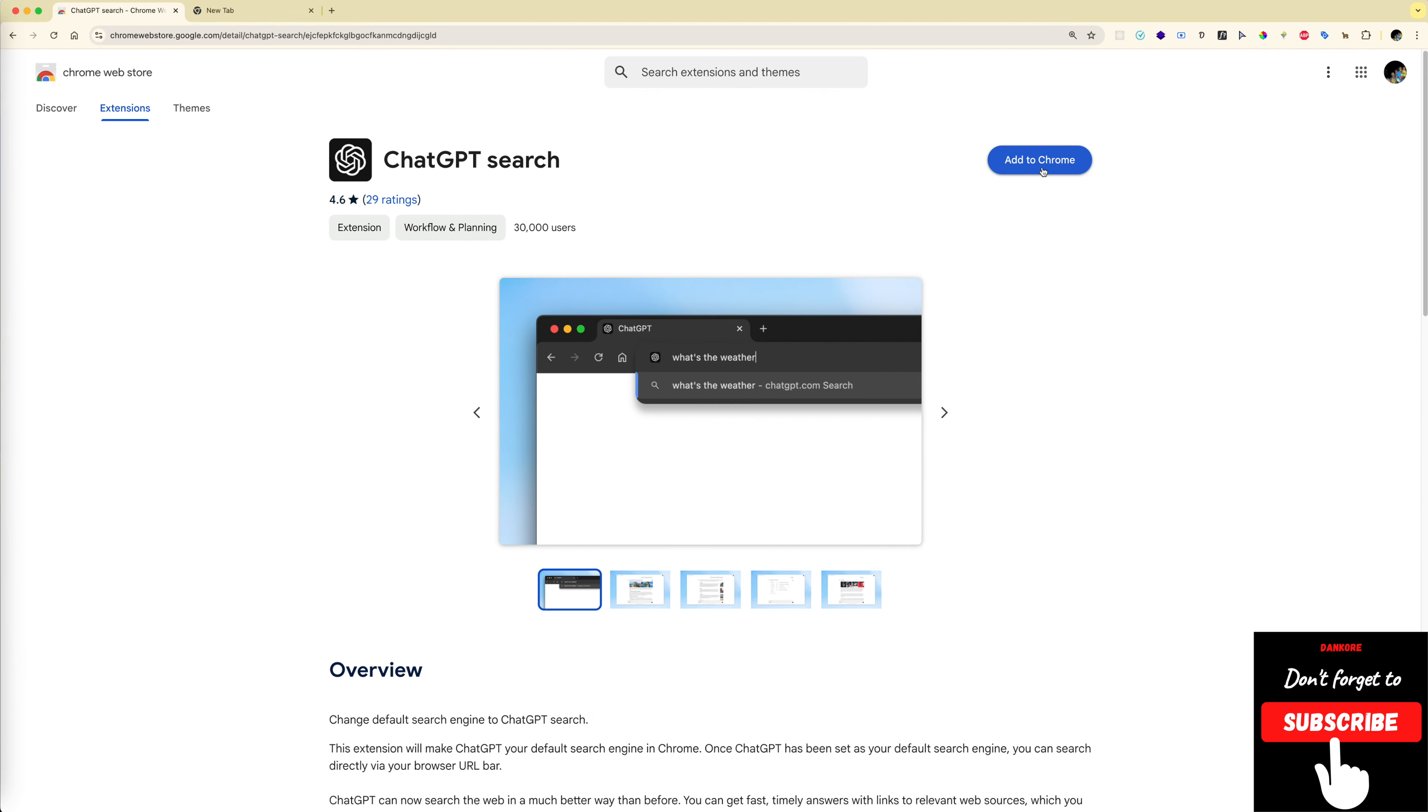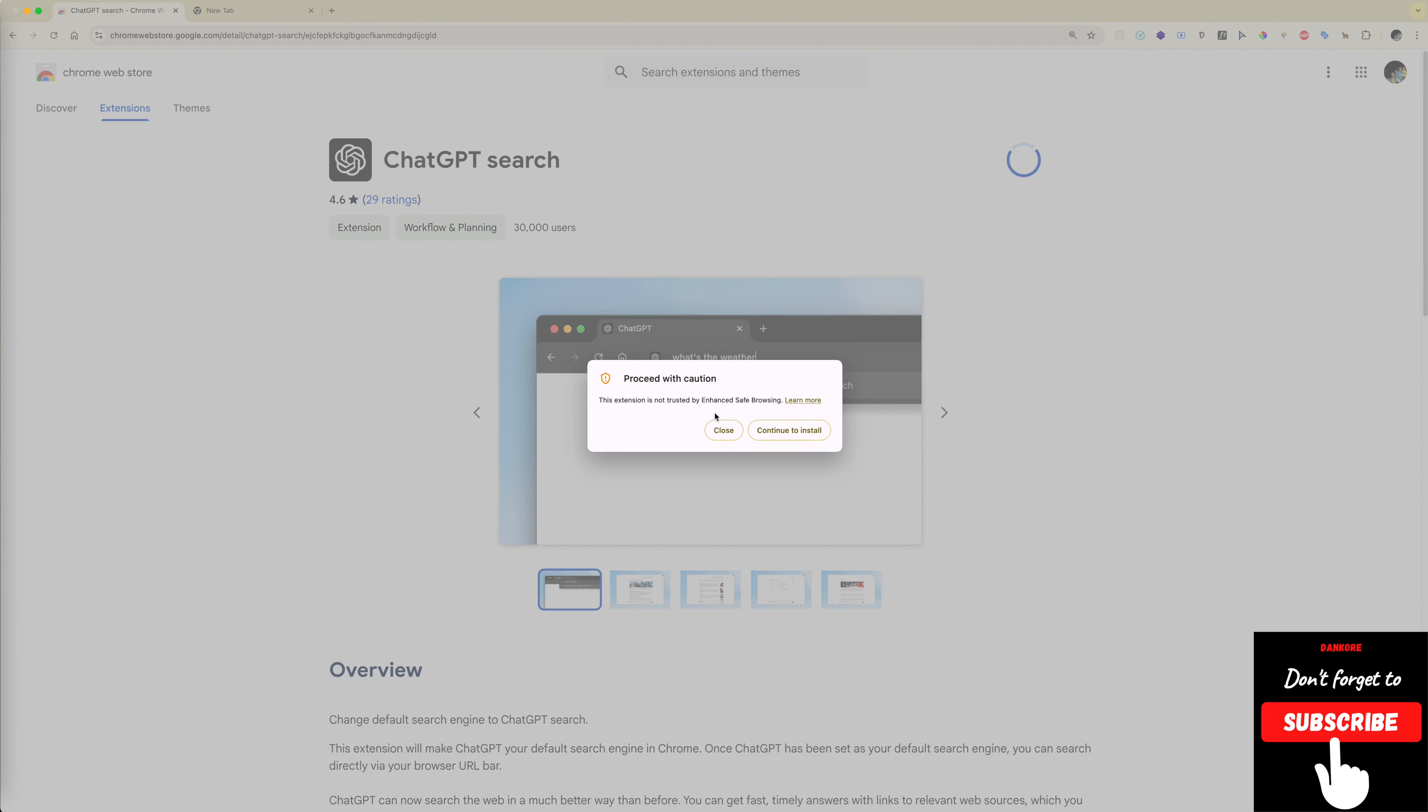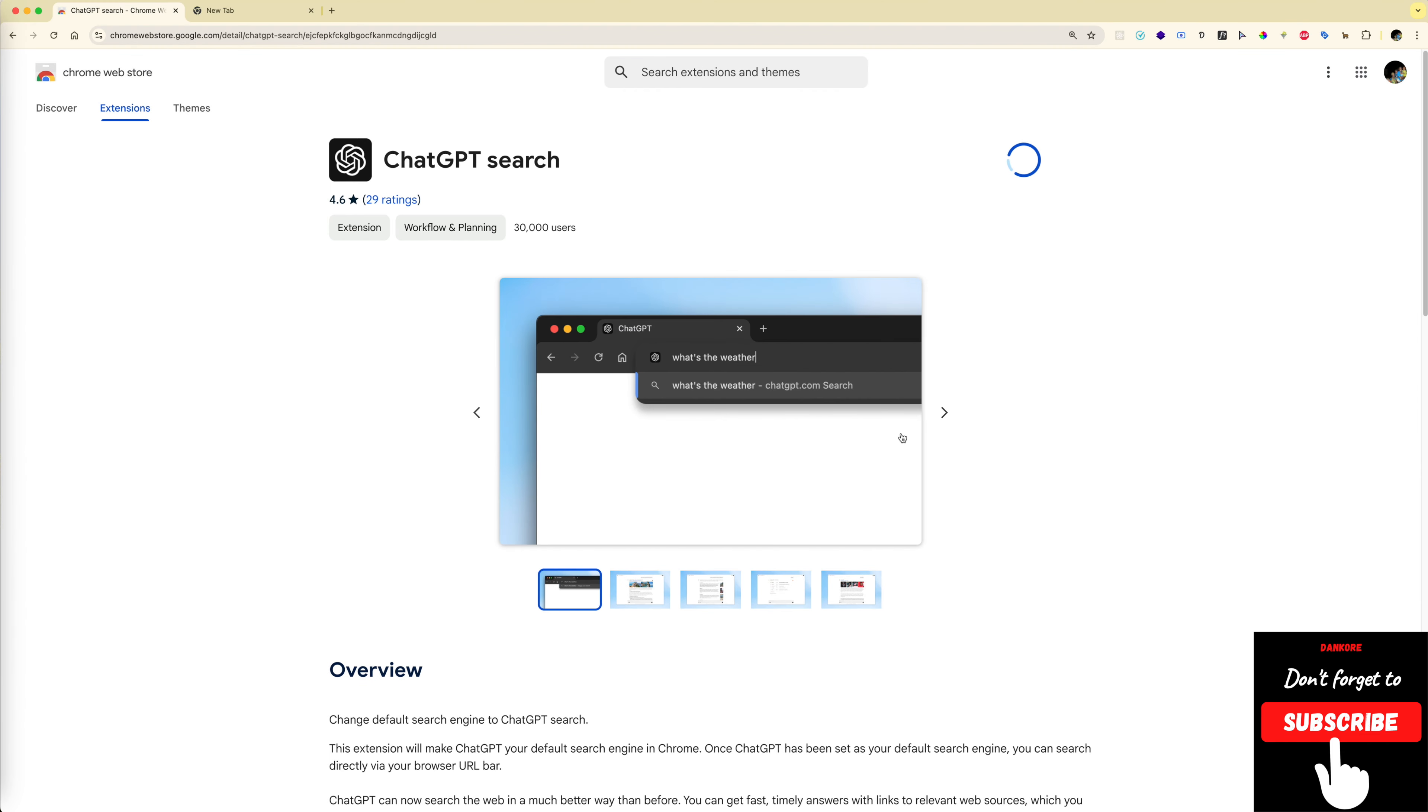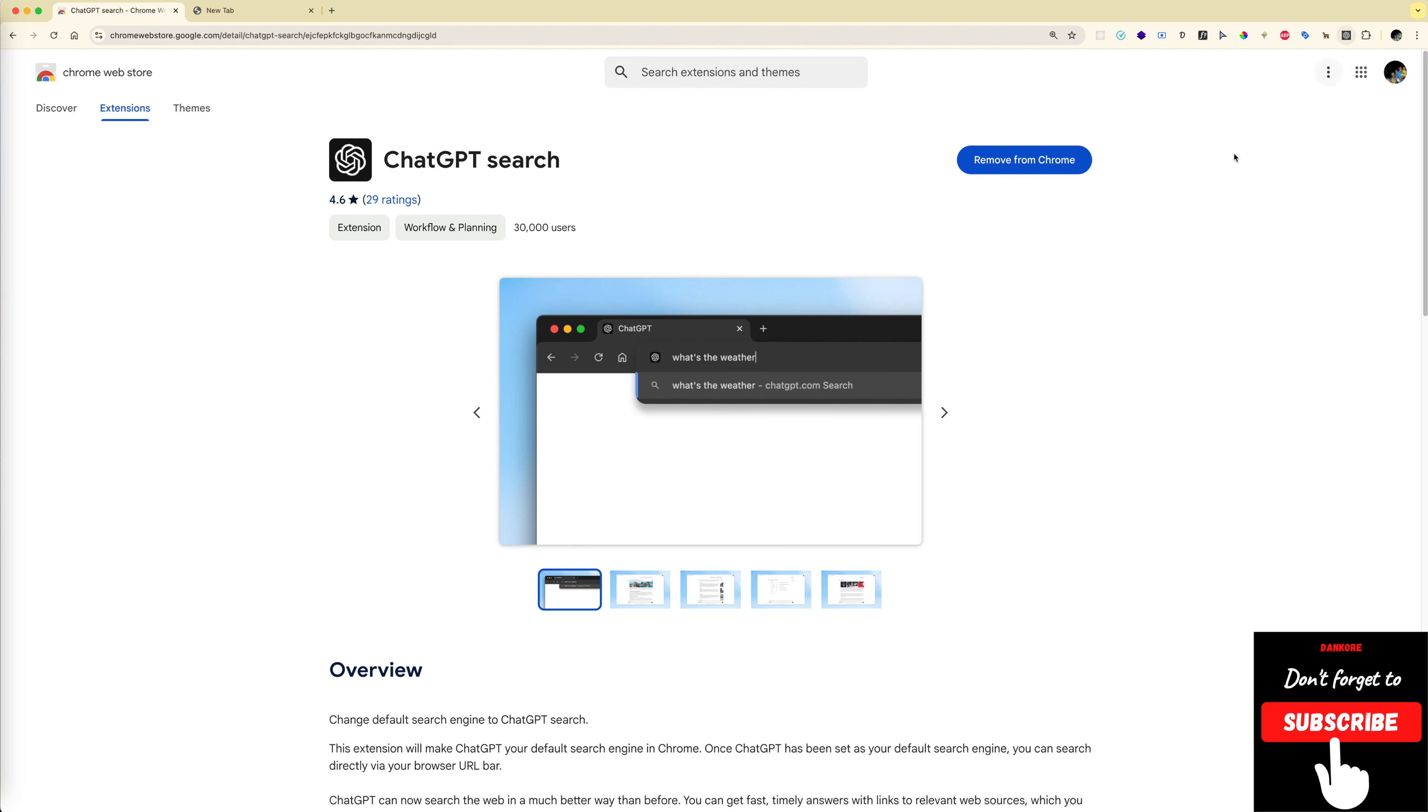I will click the 'Add to Chrome' button. Yes, I would like to continue. Yes, add extension and just wait for it to do its thing. That is done.